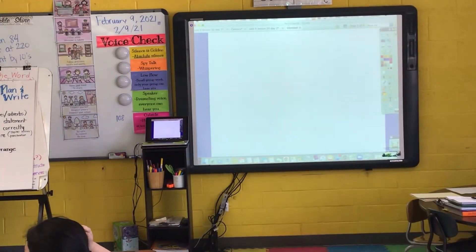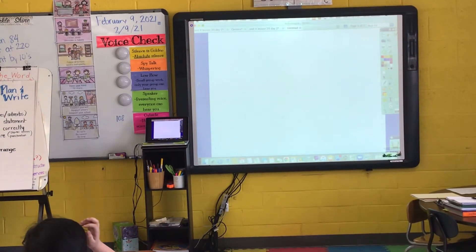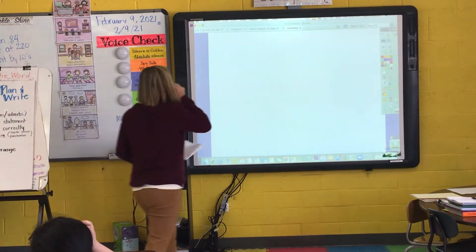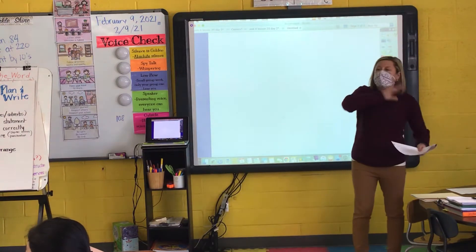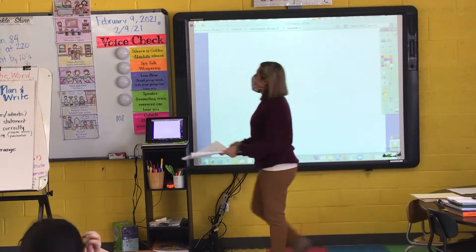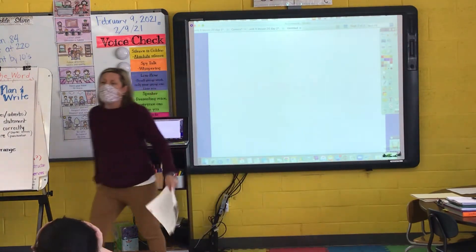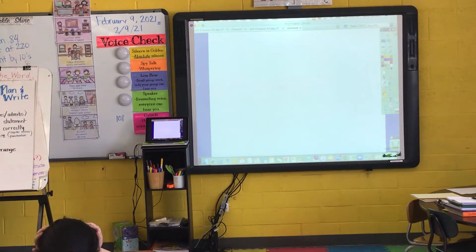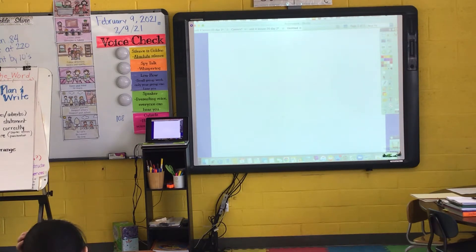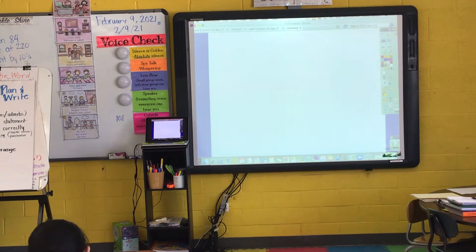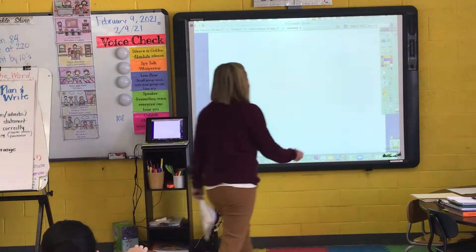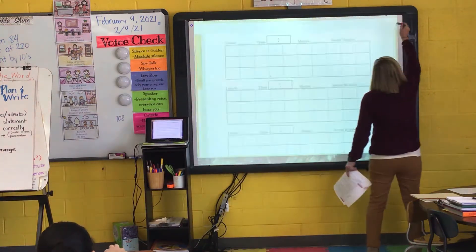Today you are going to learn how to write two and three digit numbers in expanded form. Right now that means absolutely nothing to you, and you're probably thinking you have no idea what that means, and that's okay. I'm going to say it one more time because by the end of the lesson it will make sense. Today you're going to learn how to write two and three digit numbers in expanded form.